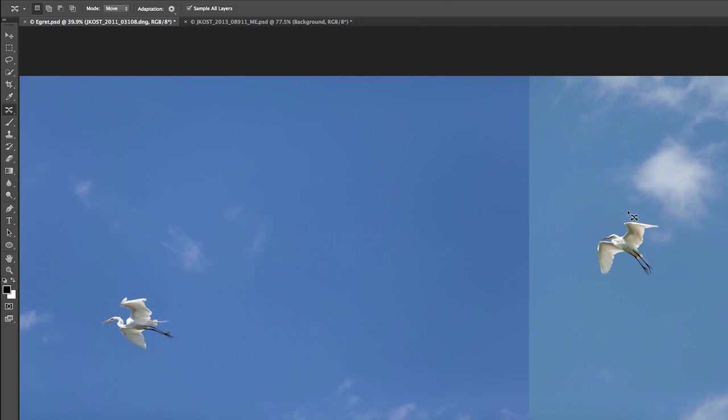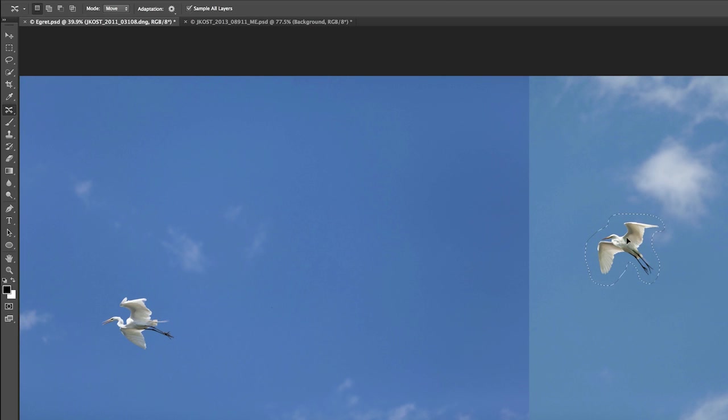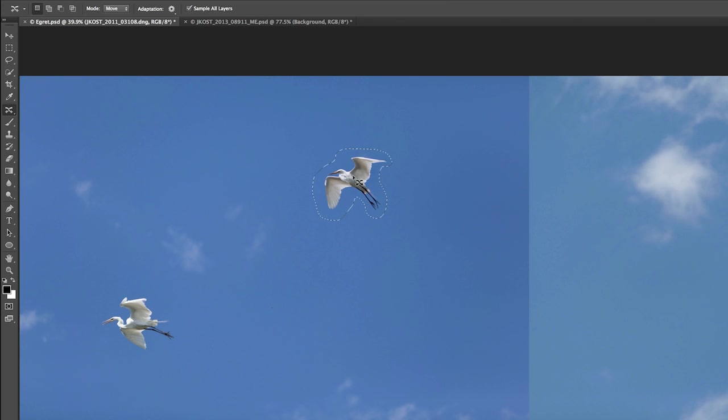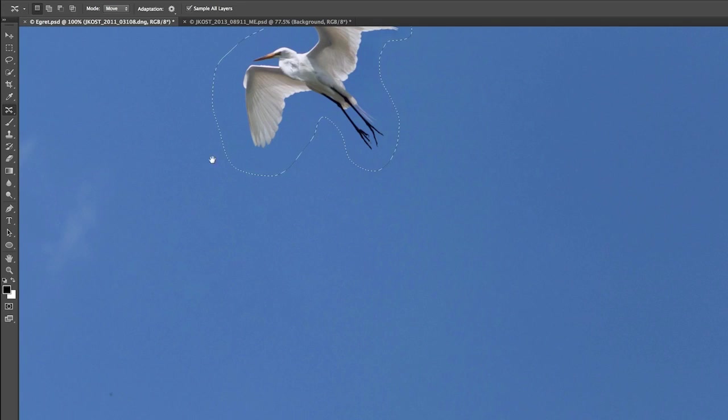This time I'm going to select the bird over on the right-hand side, and I want to scoot it over. So again, I'll use the Move tool. I'll drag it over and position it the way I want it, and then we can see how good of a job it does at blending. So it's done a really nice job. Let's go ahead and zoom in again.